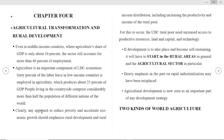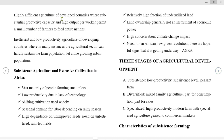There are two kinds of agriculture in the world. One is the highly efficient agriculture of developed countries, where substantial productivity capacity and high output per worker permit a smaller number of farmers to feed large populations. The other is the inefficient and low-productivity agriculture of developing countries, where in many instances the agricultural sector can hardly sustain the farm population, let alone a growing advanced population — subsistence and extensive agriculture, especially in Africa.